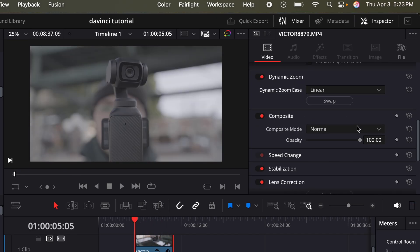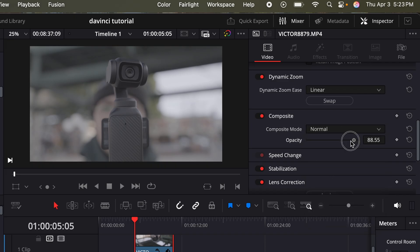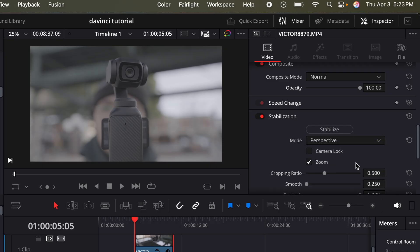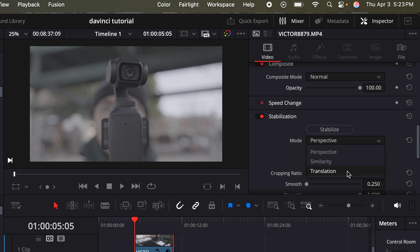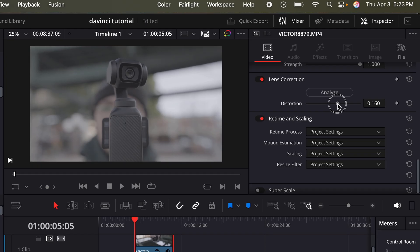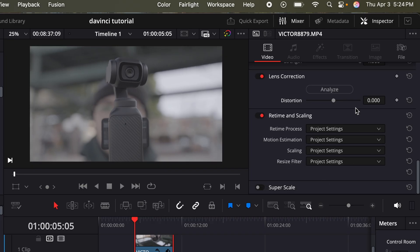Next is composite. You can go through the various modes or adjust the opacity if you need. We have speed change and stabilization. Stabilization is also pretty helpful. If you do have handheld footage that is a little bit shaky, I recommend using the translation mode and then click stabilize. You have lens corrections. So maybe if you shot in an ultra wide lens, maybe you do need to add a bit of distortion correction. You can do that as well. I'm just going to reset it. Then you have retiming and scaling, which most of the time you really don't need to worry about this.